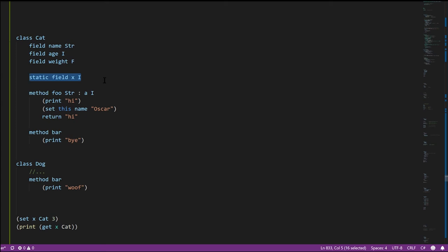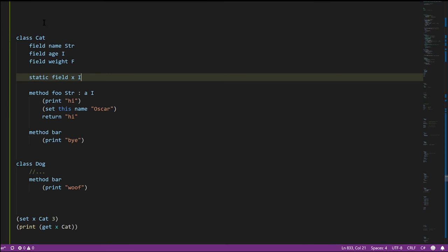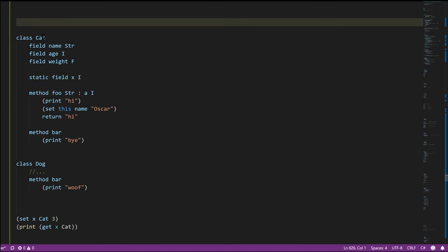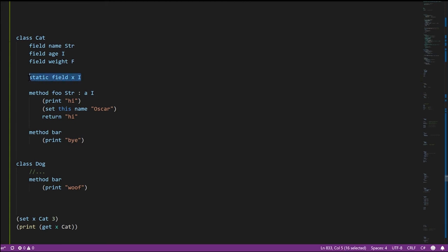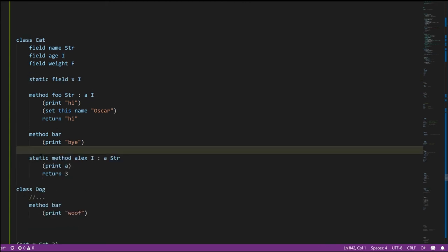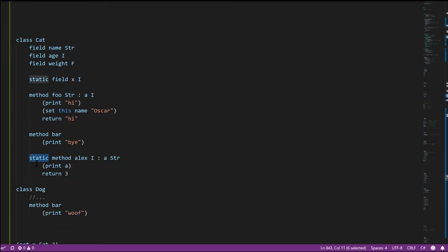The frankly odd and unnecessary thing, in my opinion, is that we have to put our global variables in one class or another — we can't have a global variable existing outside of any class. We have to create static fields in our classes, and those are our global variables.